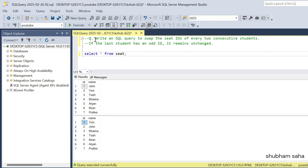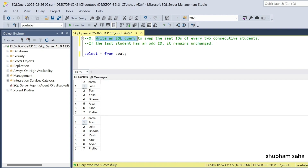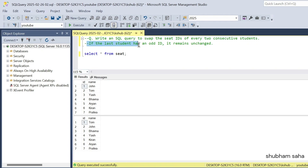First, let's discuss the question. The question is: write an SQL query to swap the seat IDs of every two consecutive students. So if the last student has an odd ID, it remains unchanged.